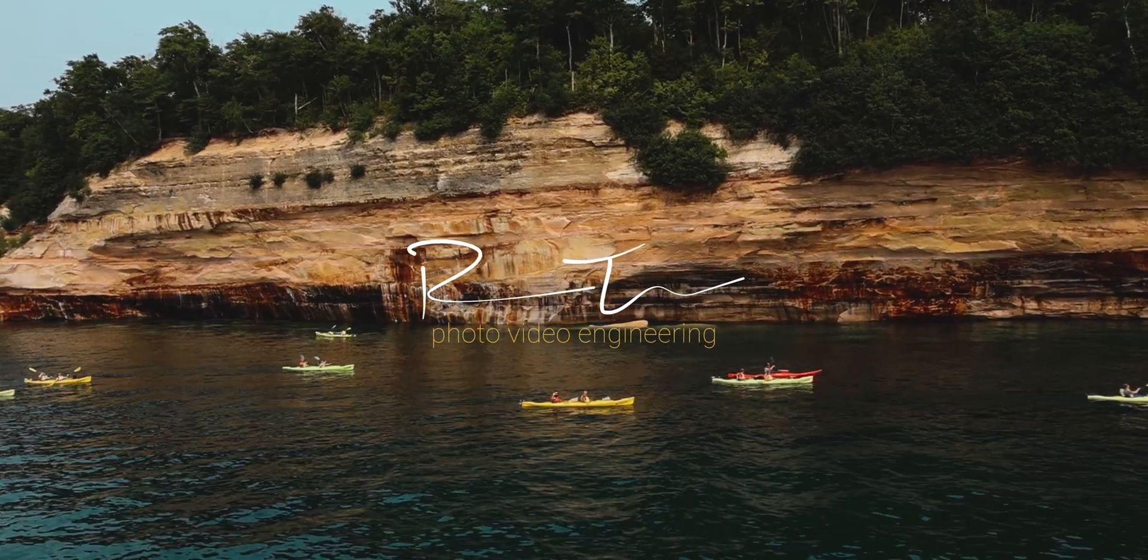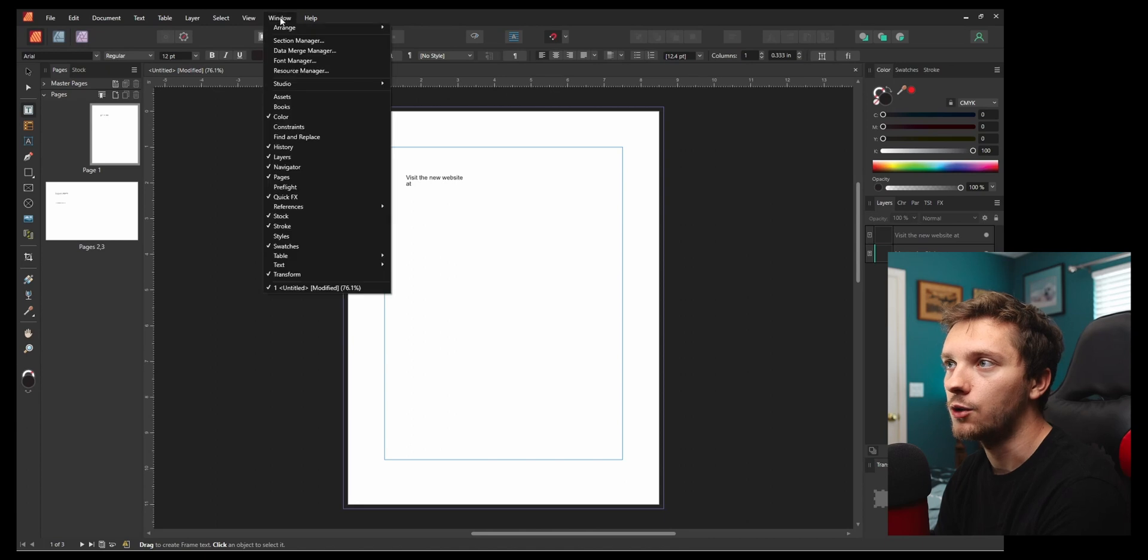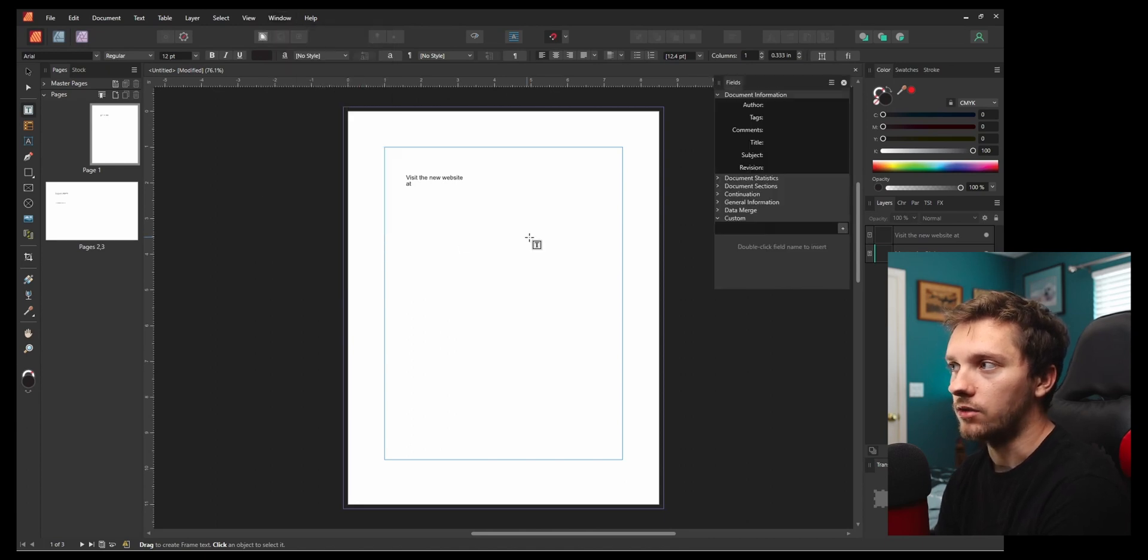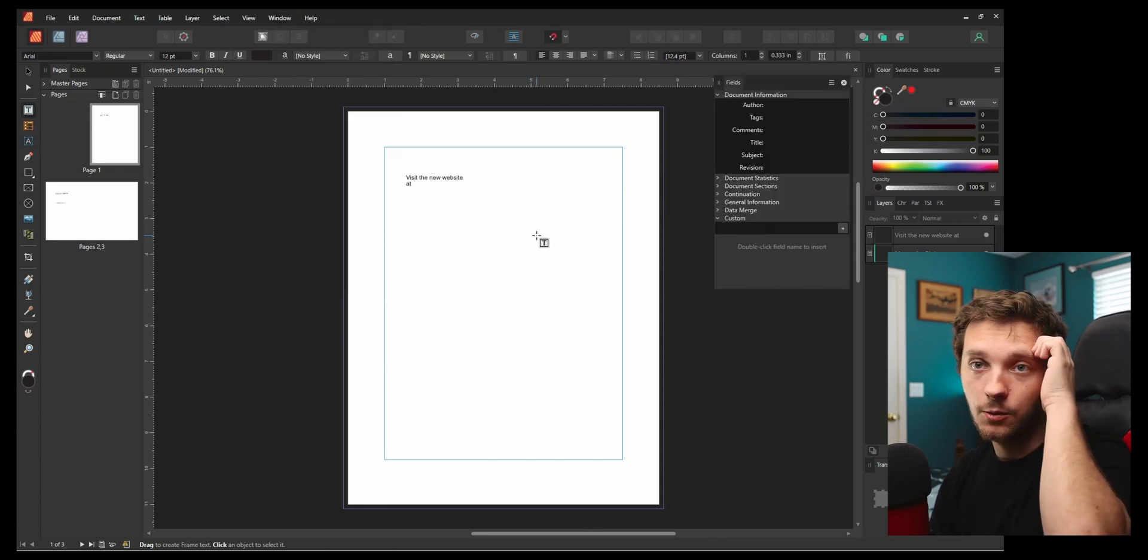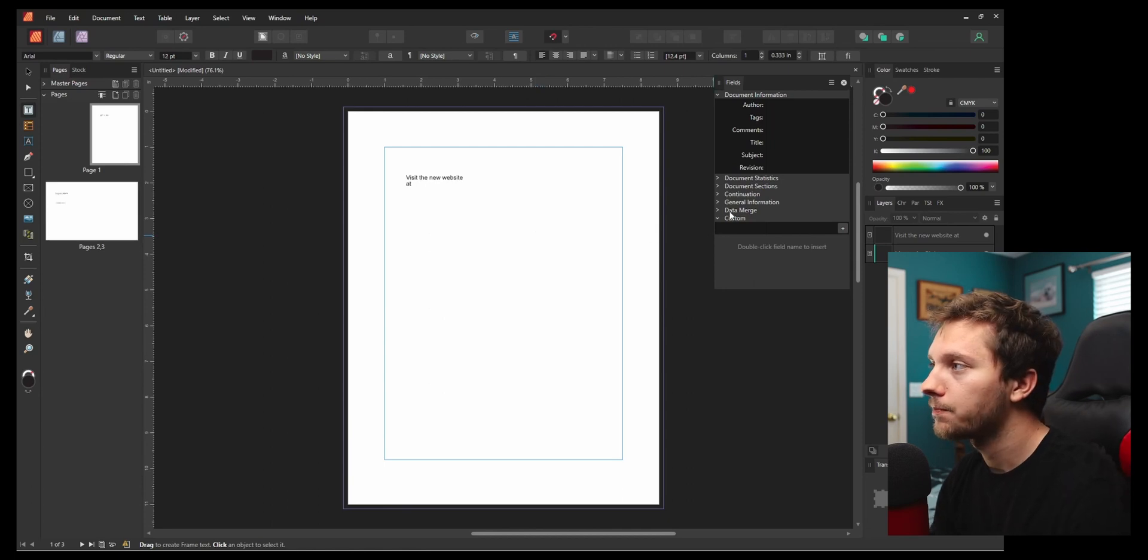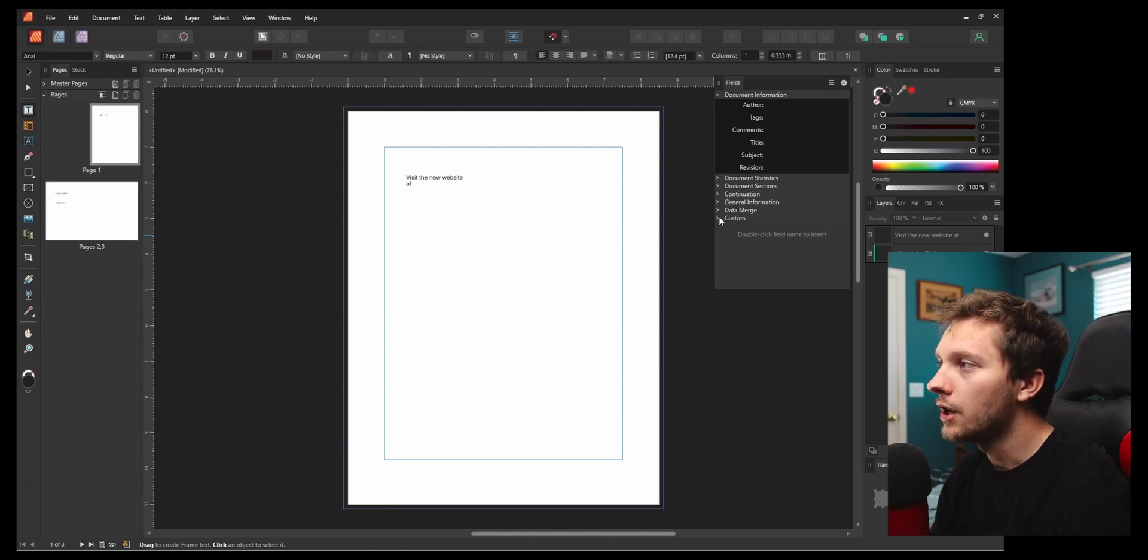This is a feature I've actually been very excited for and waiting for ever since I learned the data merge feature. How do we get to it? Go to Window, go to Preferences, go to Fields. This is the exact same way you get to it for data merge. Underneath data merge, you're going to see Custom.